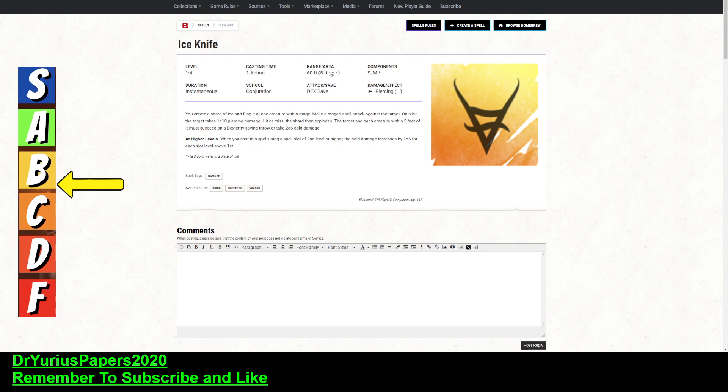It's a conjuration spell, so this is not evocation or anything like that. This is one of the few conjuration spells that actually does damage, and it does piercing plus some other stuff. So, you create a shard of ice, and you fling it at one creature within range. First off, you make a ranged spell attack. On a hit, the target takes 1d10 piercing damage, and then it explodes, whether you hit it or not.